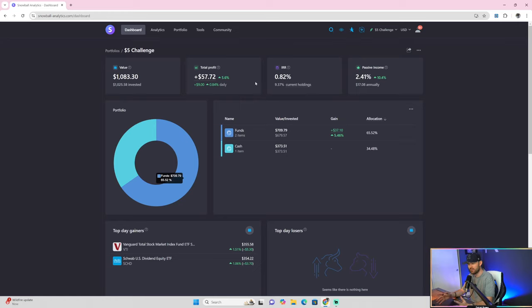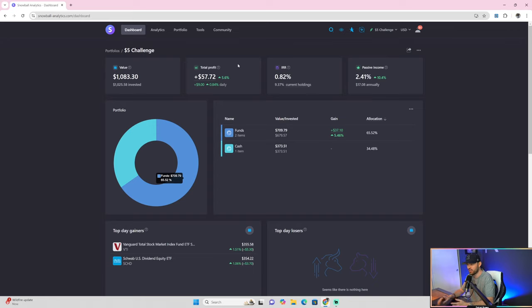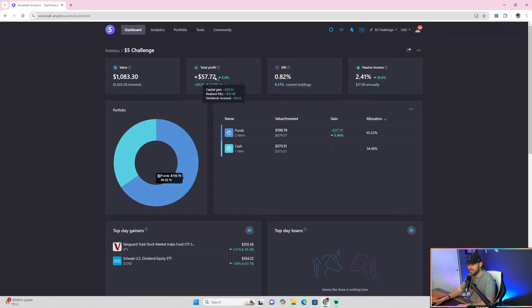On the $5 a day challenge, I've made 5.6% so far in these first six months, February to August. I'm on pace to do right around 9.37% for the year. Pretty good. That's right where I would want to be. $57.72 in profit.